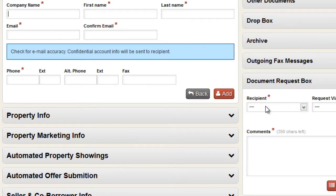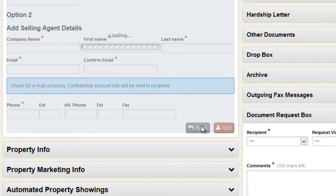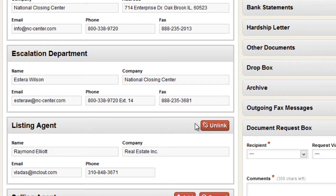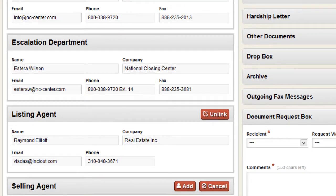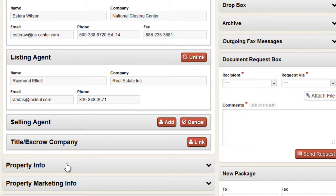One more note: in judicial states like Illinois and New York, under Users you will also see both a selling attorney and a buyer's attorney. Attorneys are usually very active participants in the system — they get a lot of documents and need to communicate with all parties. So if you're a real estate agent in a judicial state, you should definitely add your attorneys to make life easier for yourself and your clients. Thanks for watching — this concludes the demo video.